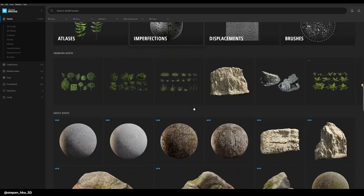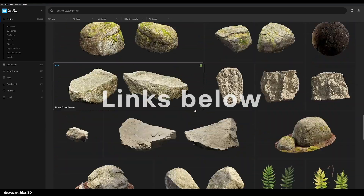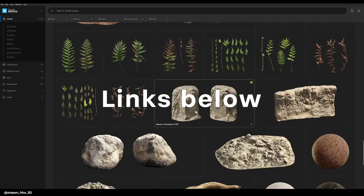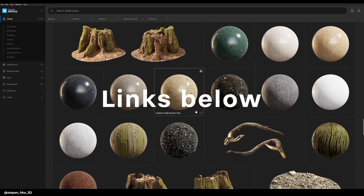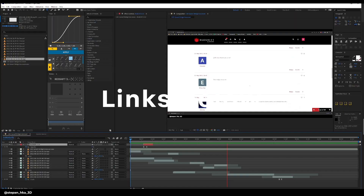All the links are in the description below, so I hope it helps you. See you in the next one.